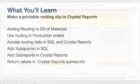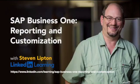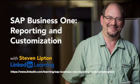While I'll explain what I'm doing, you might want to take the SAP Business 1 Reporting and Customization course if you have no experience with SQL or Crystal Reports. But feel free to follow along.